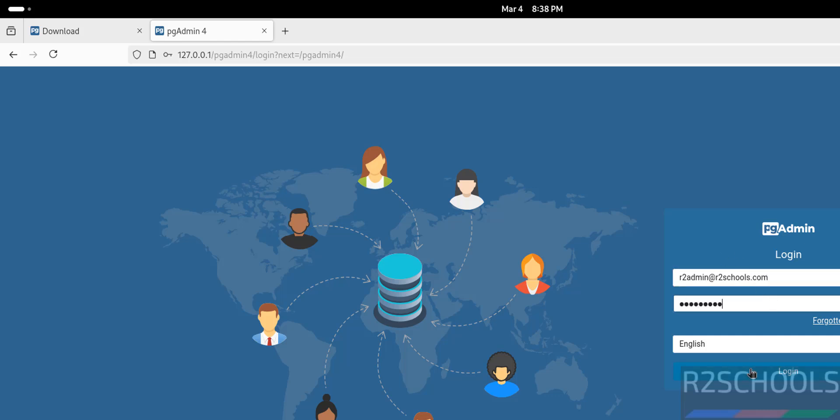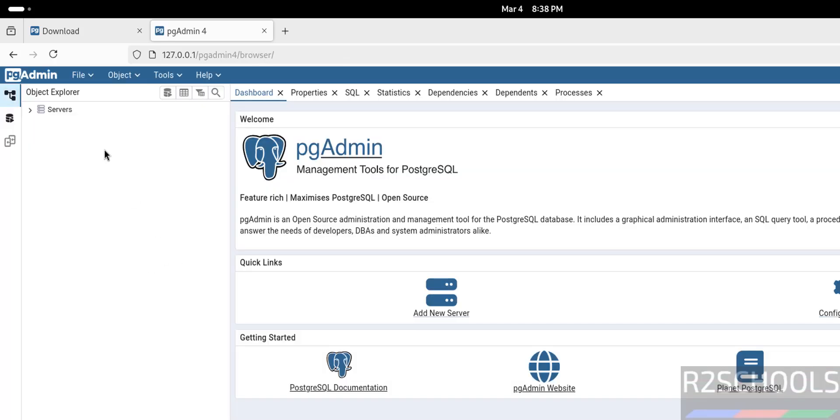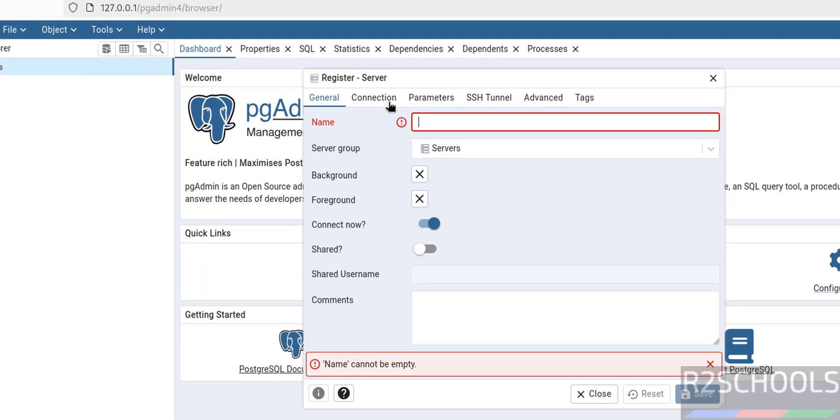Then click on login. See, you got the same console like desktop mode. Right click on servers, register, then server.